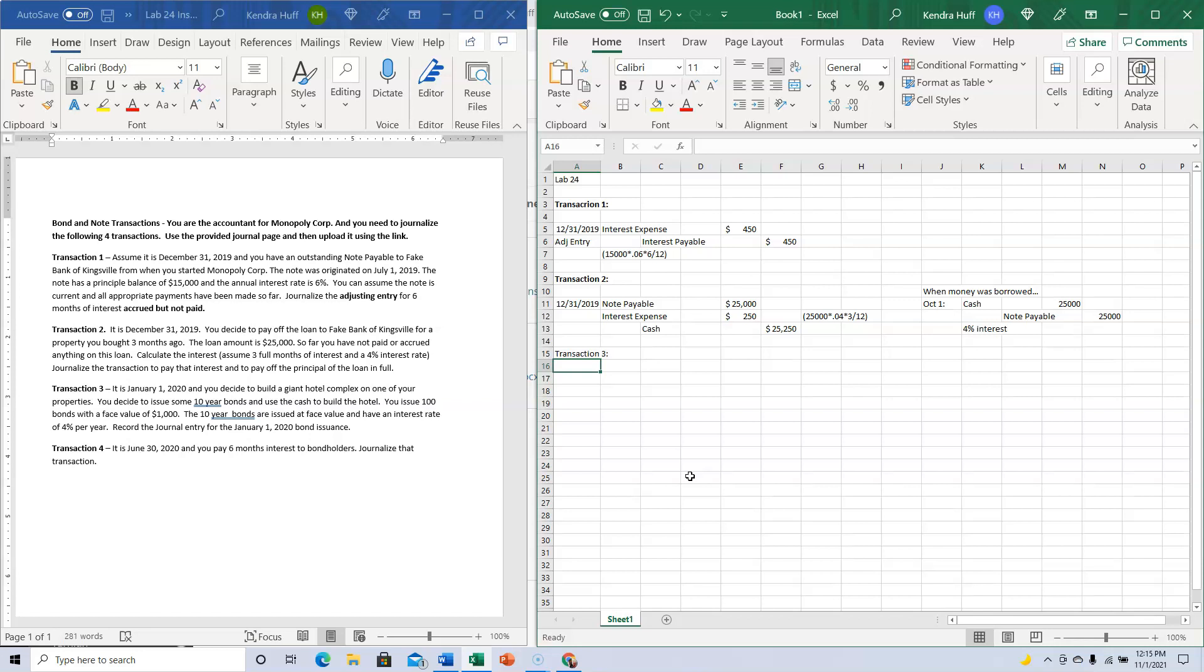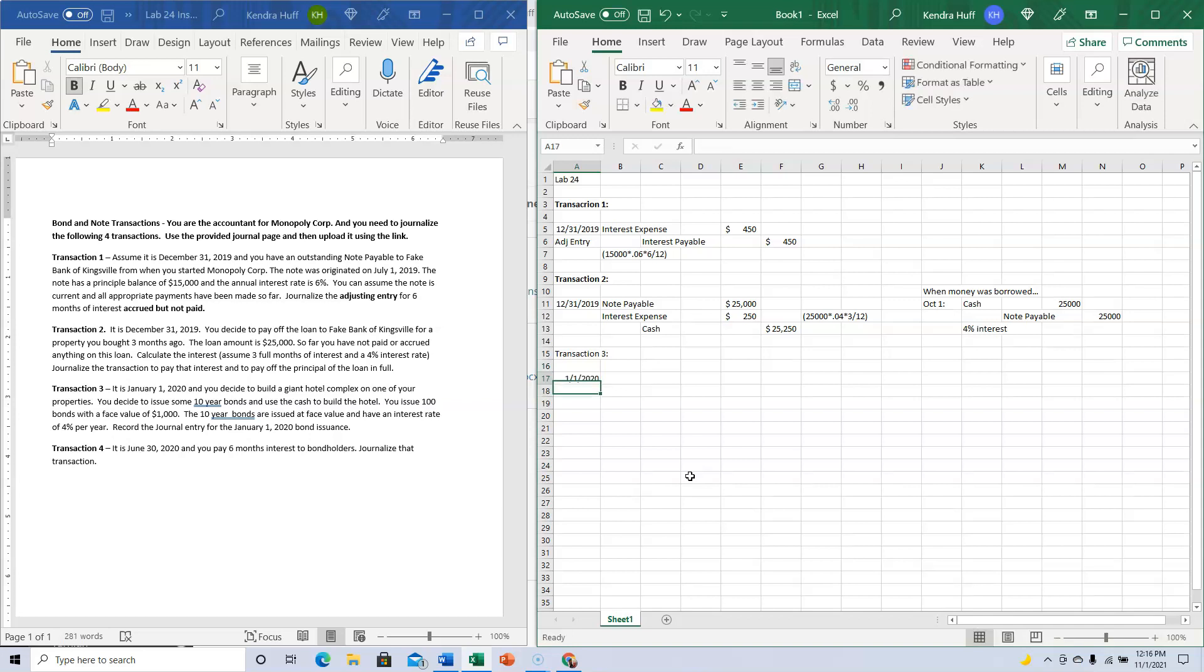You issue 100 bonds with a face value of $1,000 each. The 10-year bonds are issued at face value and have an interest rate of 4% per year. Record the journal entry for the January 1st bond issuance. On the day I issue the bonds, I get Cash and Bonds Payable.